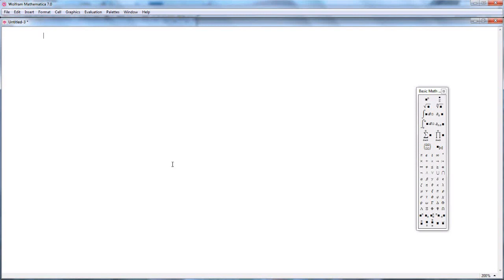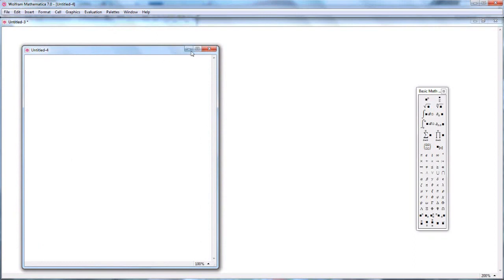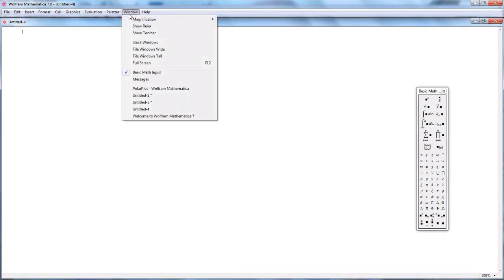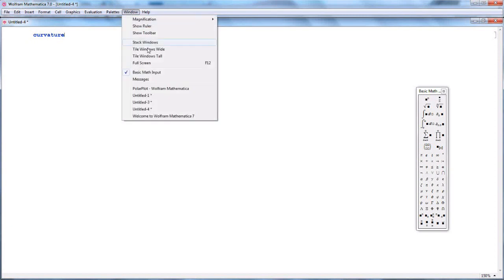You start by opening your mathematical software, opening a note. You go to File > New Notebook. I will magnify the screen to make it easier for the user. We want to name this program 'curvature', so let me make the window a little bit larger.